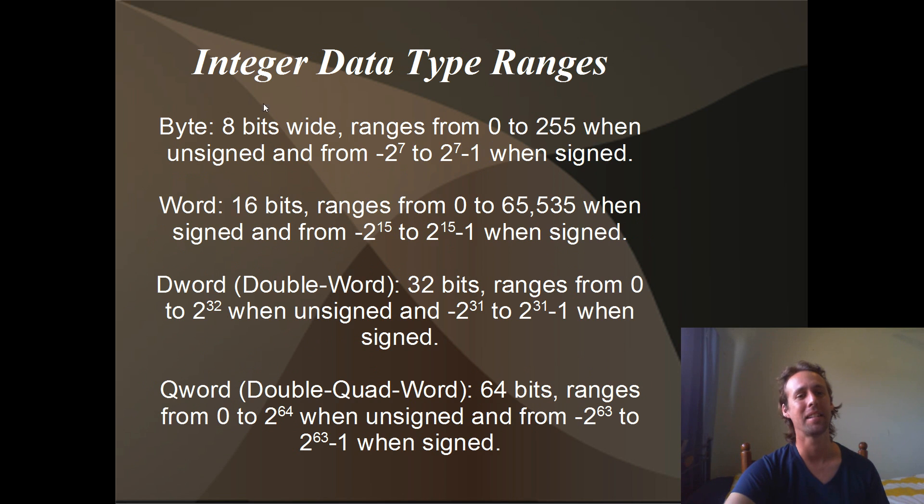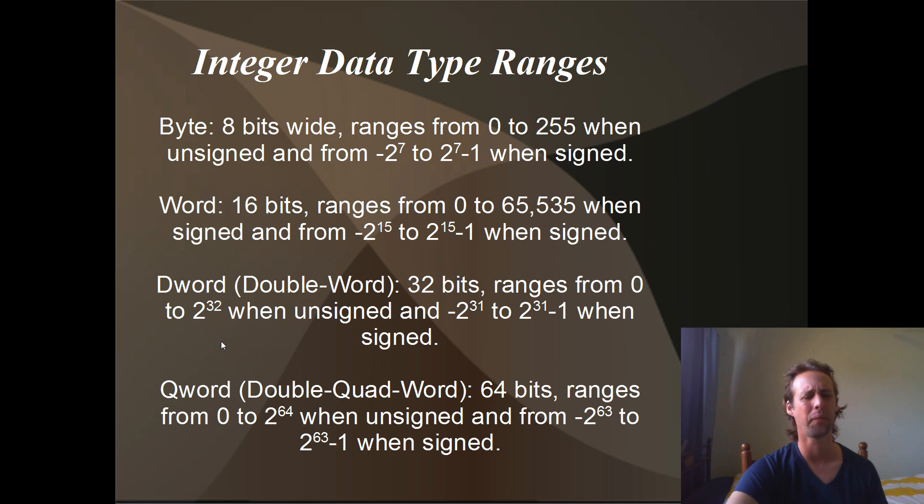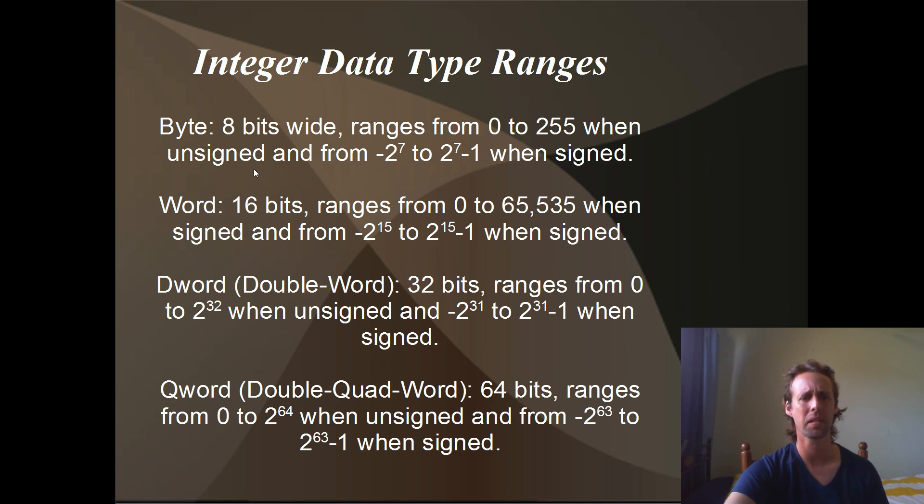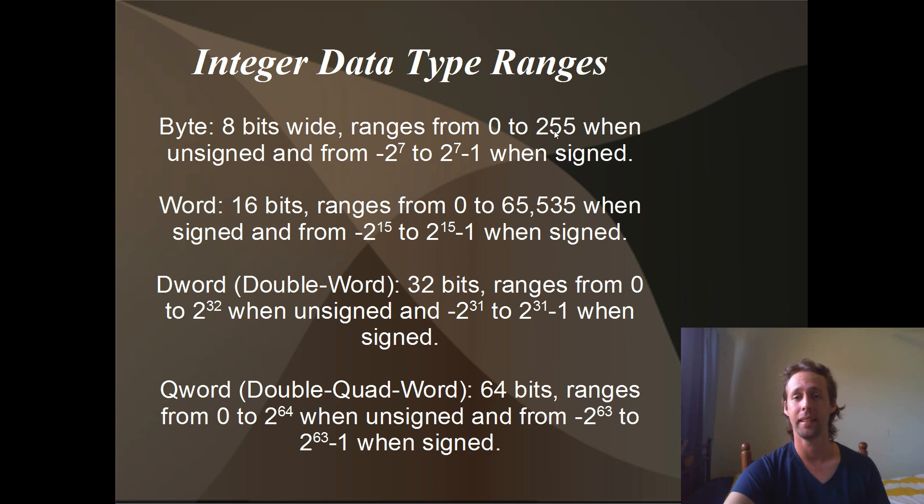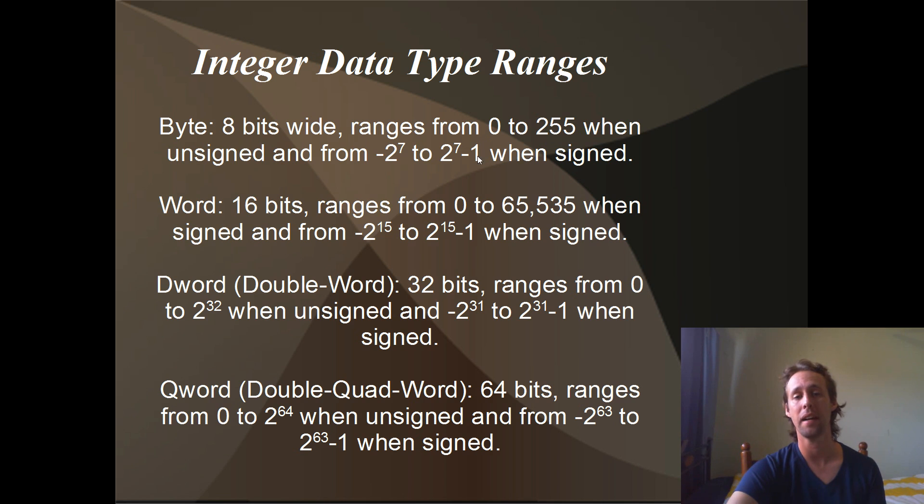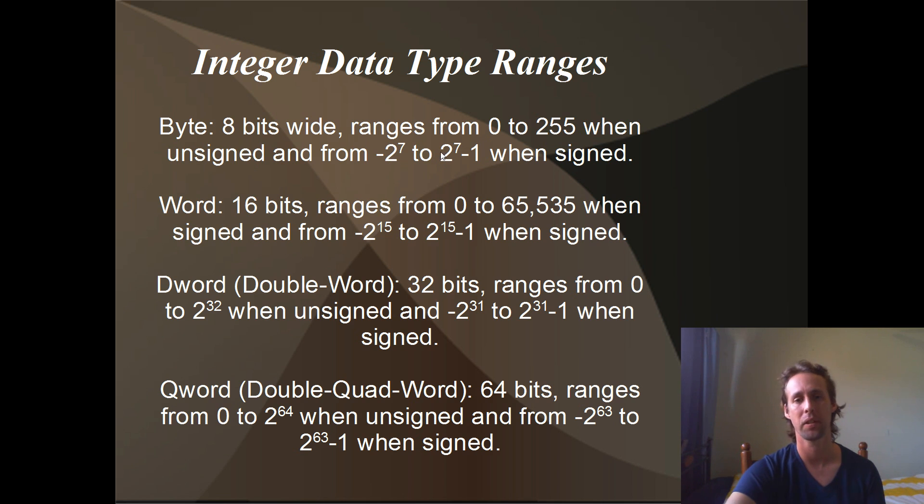Integer data type ranges. So there's only four basic integer data types. The byte is 8 bits wide. When it's unsigned, we go from 0 to 255. And when it's signed, you've got a range from negative 2 to the 7 all the way up to 2 to the 7 minus 1.